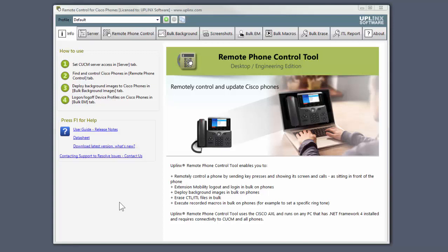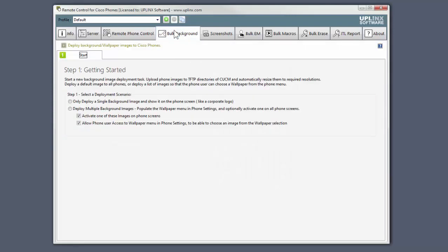Hi, this is a brief introduction to the Bulk Background Image Wizard in Uplink's Remote Phone Control tool. Let's open the Bulk Background tab.